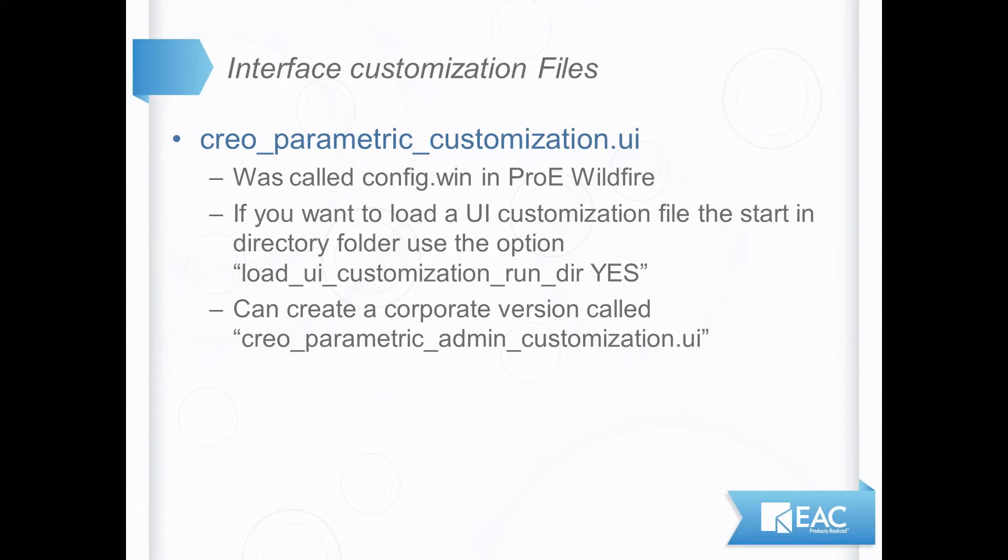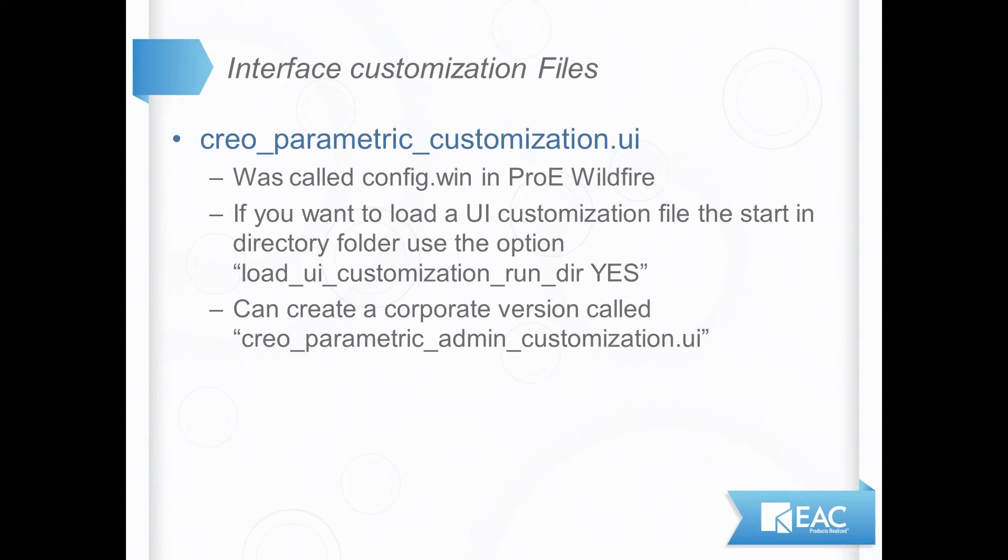Now normally it loads in a certain start point that we'll talk about in just a second. If you want extra versions of this to run in any other place like the folder from where you launch Creo Parametric, you need this option listed here set in the config.pro. Some folks also create an admin version of this. It kind of acts like the customization version of a config.sup and the name of that is listed there.